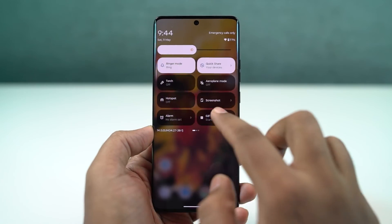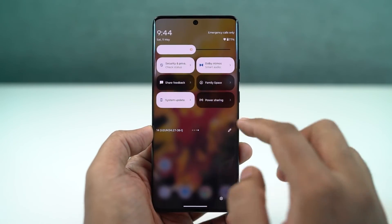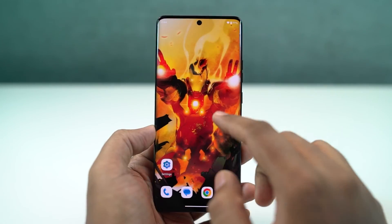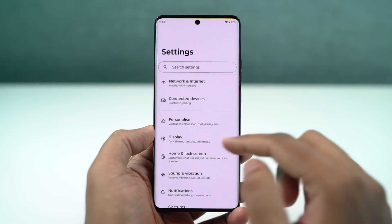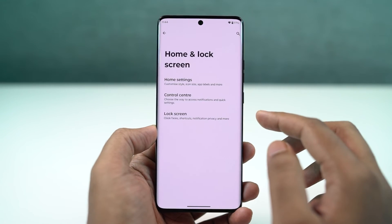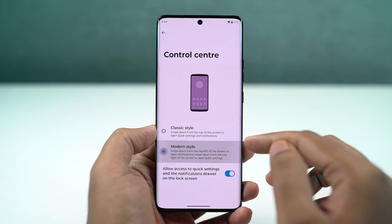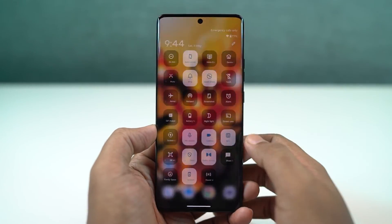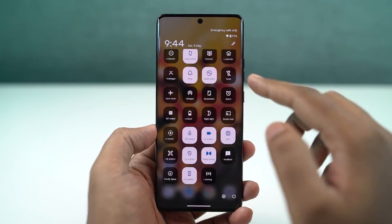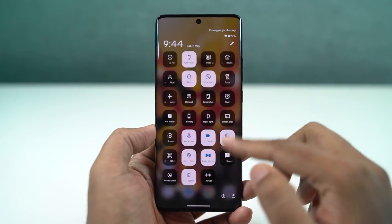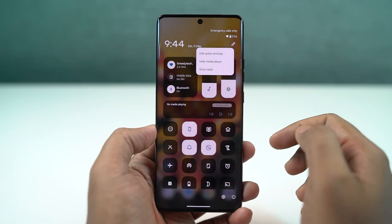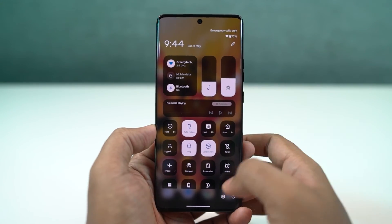Next, we have a new control center. By default, we get the stock Android control center. If you don't like that look, you can switch to the modern style — swipe from the right side of the screen to access toggles, and swipe from the left side to access notifications. Once on either page, you can also swipe left or right to switch between notifications and toggles. This is just like on iOS.